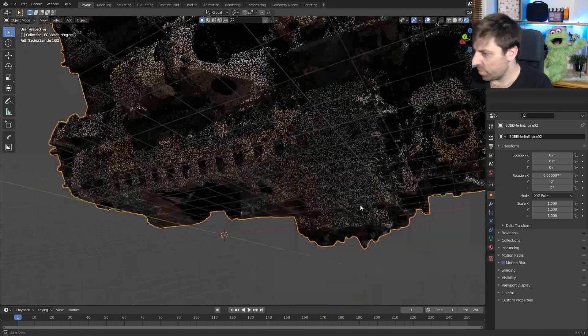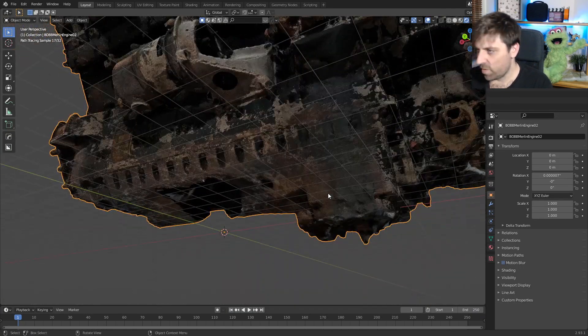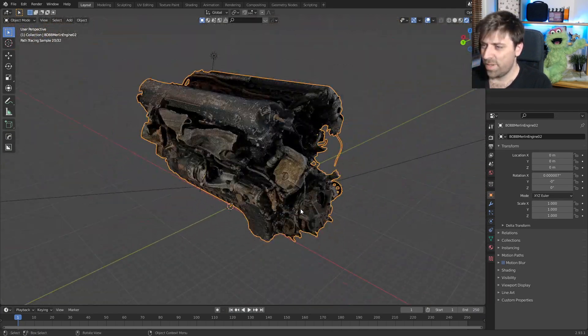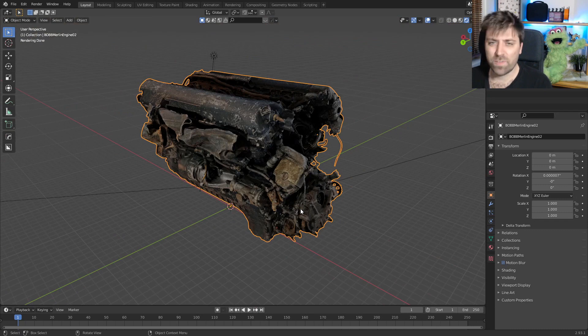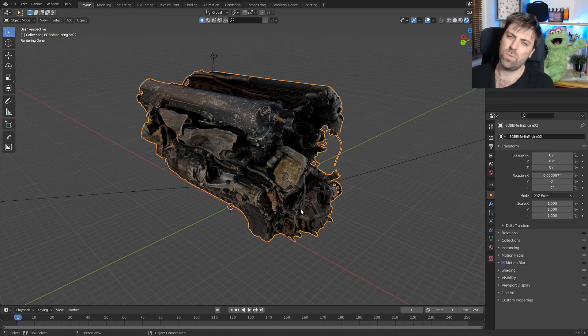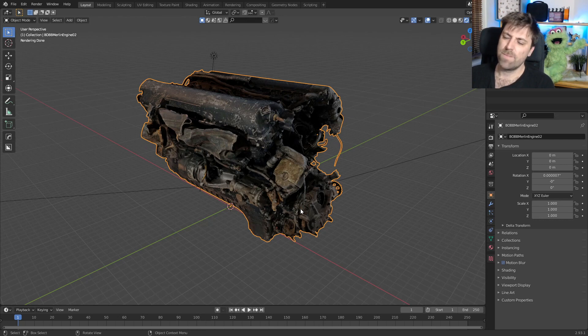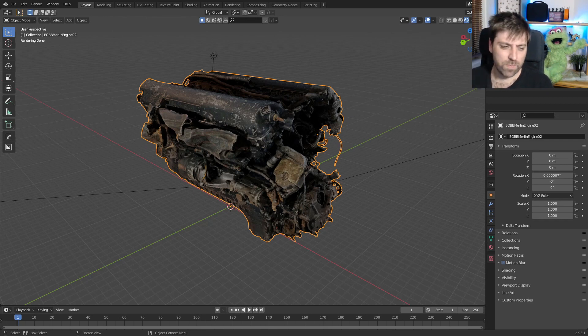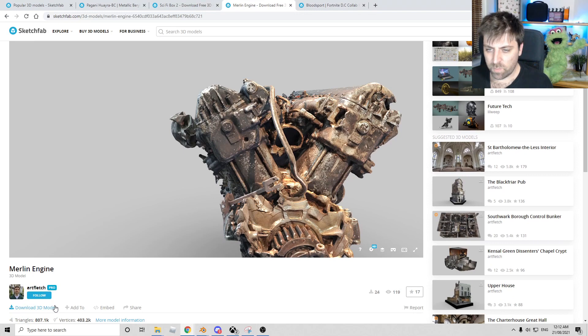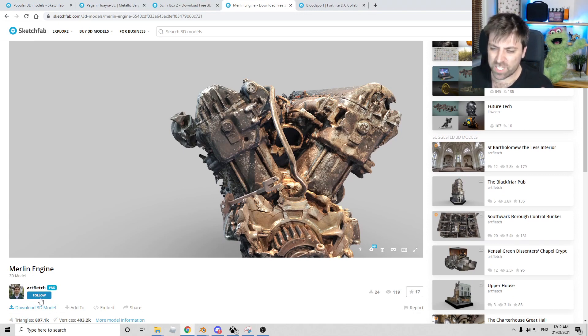So definitely photogrammetry, but I mean, I'm sure we could use that in something, throw it somewhere in like the back of a mech or something. I might search for more photogrammetry. And this one was created by Artfletch. All the download links will be in the description below.